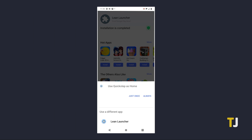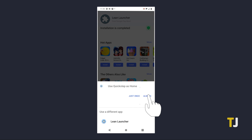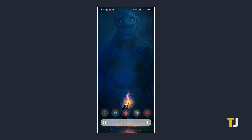Once it's installed, head to your home screen to get a pop-up notification asking you to choose a default launcher. Tap on Lean Launcher, then on Always to set it as your default. You'll be brought to this launcher's version of your home screen.